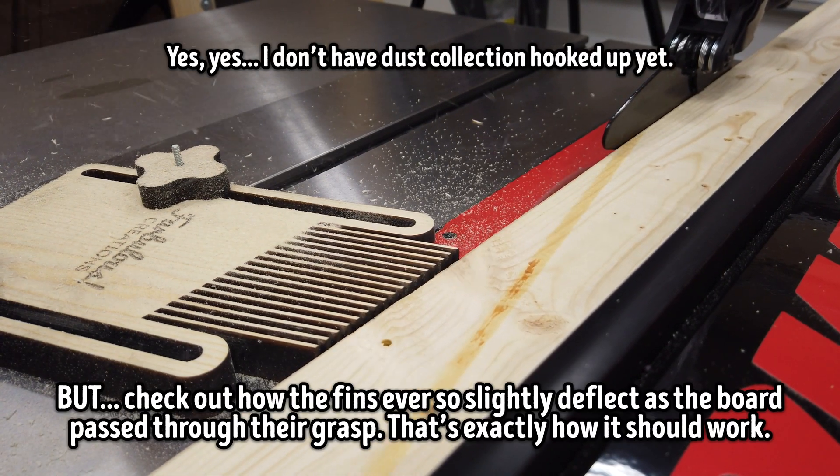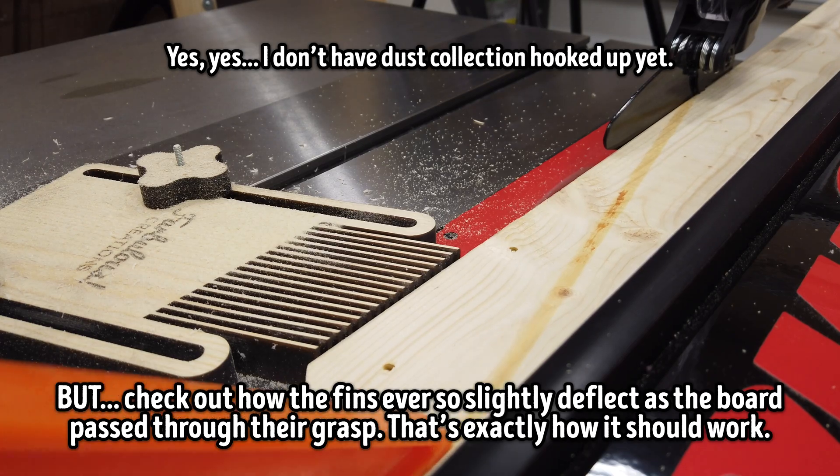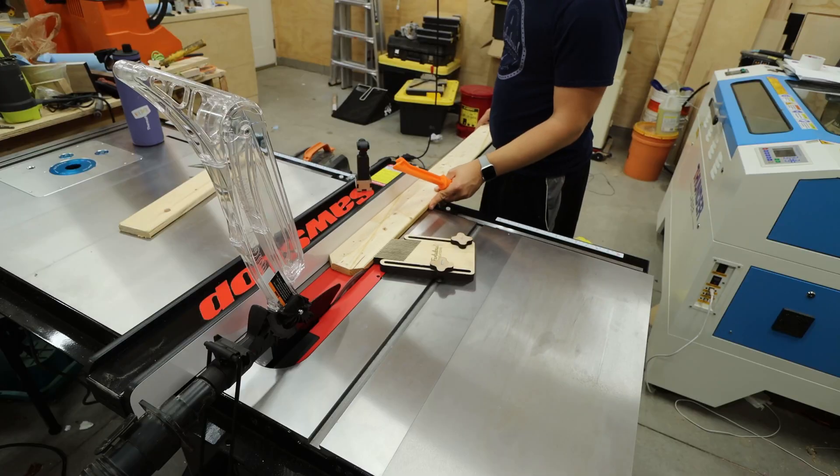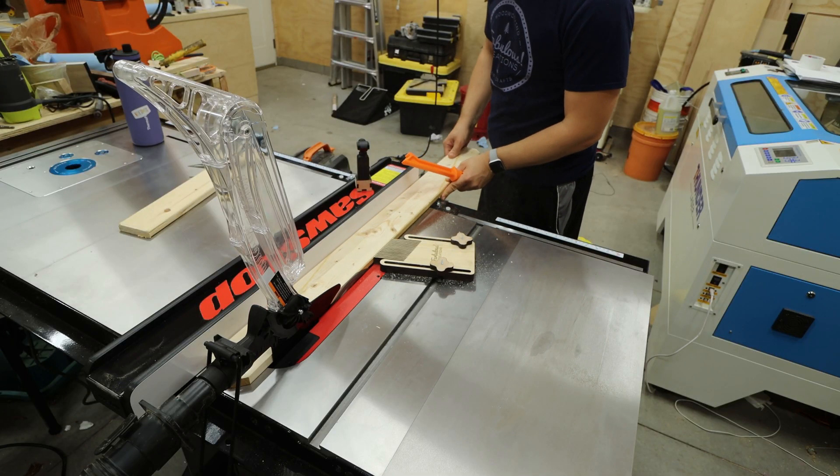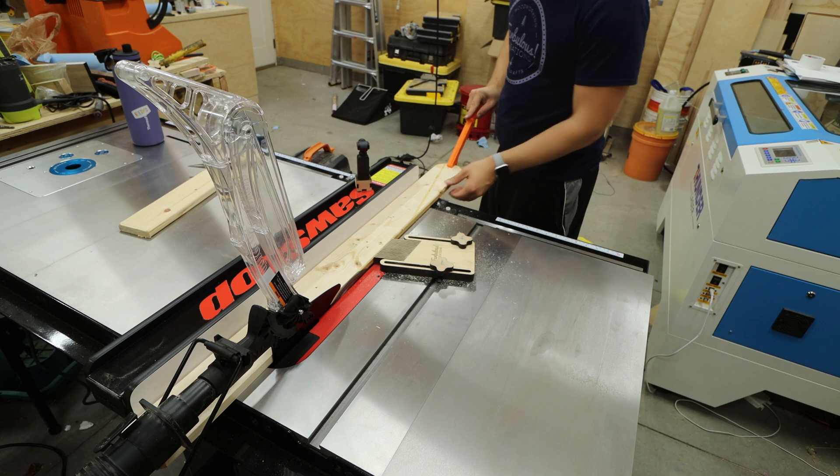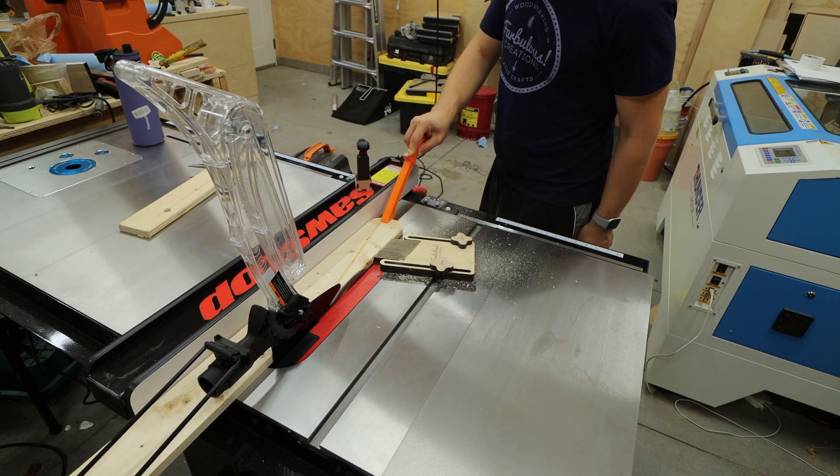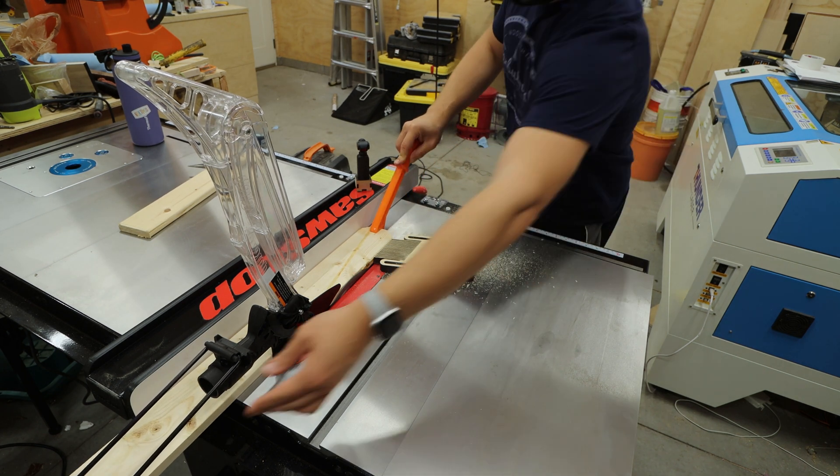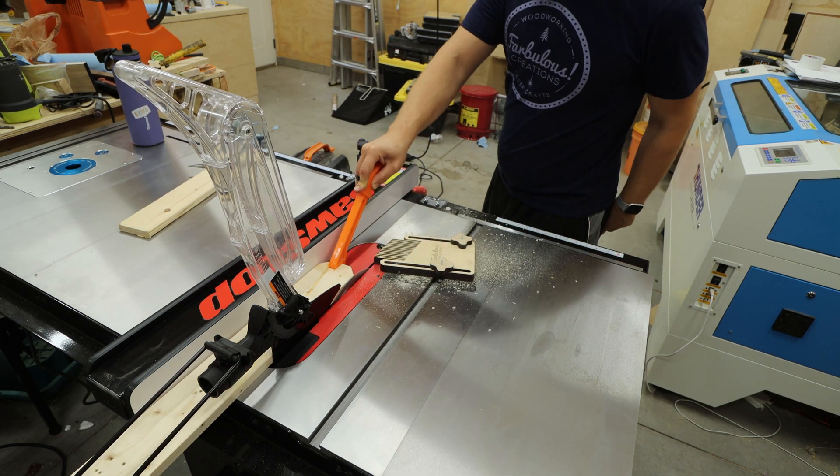I decided to put it to the test by cutting the factory rounded edges off of a long length of 1x4 I had sitting around, and, yup, it worked like a charm. Holding the board safely against the table saw fence, even though I was standing well behind the saw.